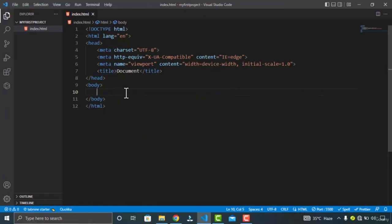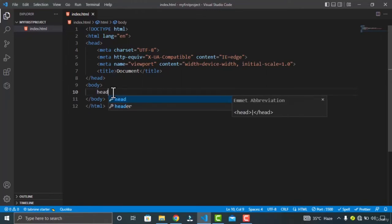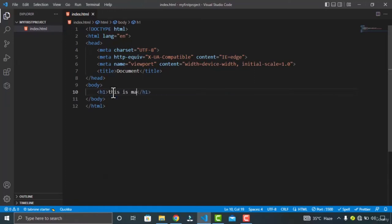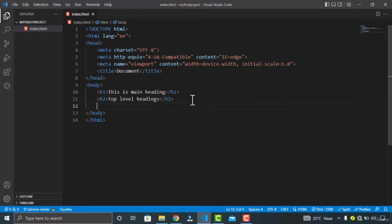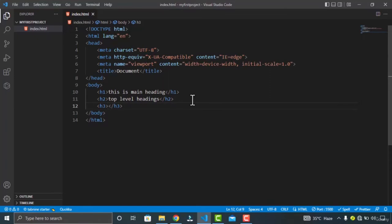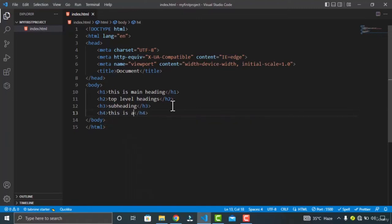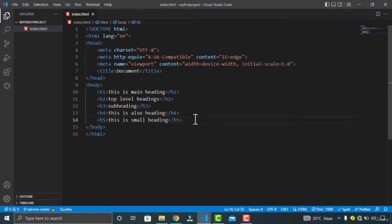These headings are used to index the structure and content of your webpage. You should use H1 as the main title of your page, H2 as top-level headings, H3 as subheadings, and then H4, H5, and finally H6 as the last heading level.